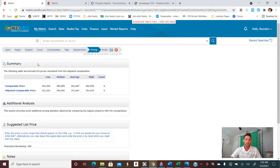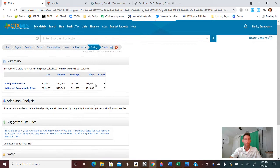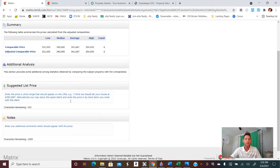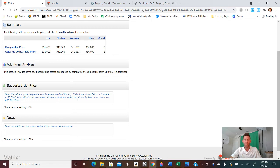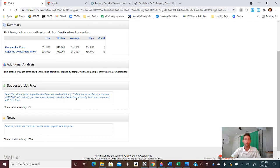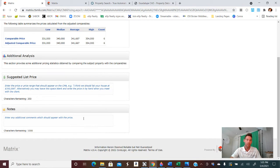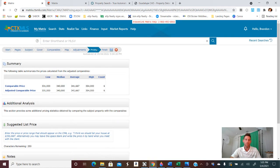And then as for the pricing, it kind of gives you an idea of where the high average medium is low is from the comparables that you put in there. Now you can fill this suggested list price in like they have here. I suggest giving a range if you're going to do that. I typically leave this blank because I want to verbally speak to my clients about that specifically when I'm in front of them. And then any additional notes that you want to put as well. So when you're done, you would click finish.